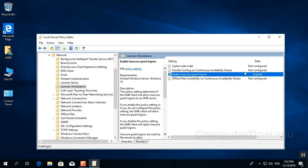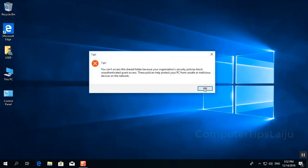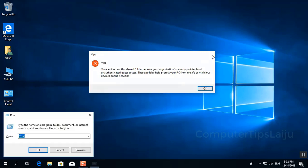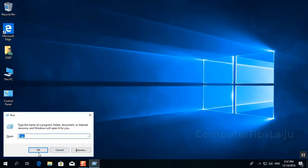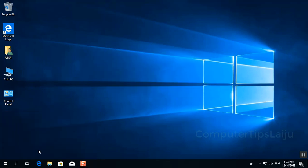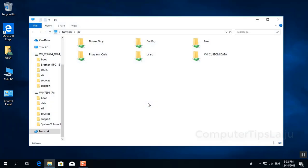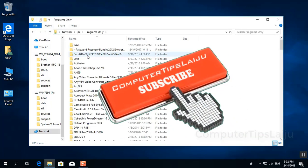Now you can see the state is enabled. Close all these windows and try again. You can see now it is accessing the network computer. I can access my network folders and files.